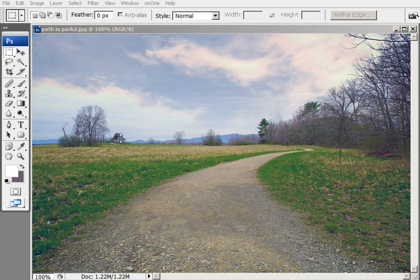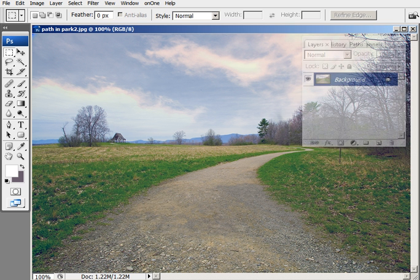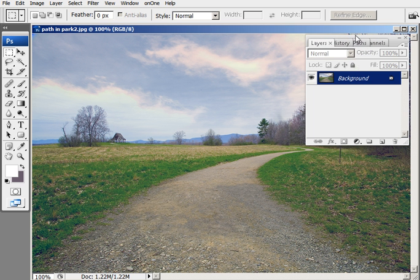This is the basic masking tutorial for beginners. Here I got a picture of a park that I took just recently.